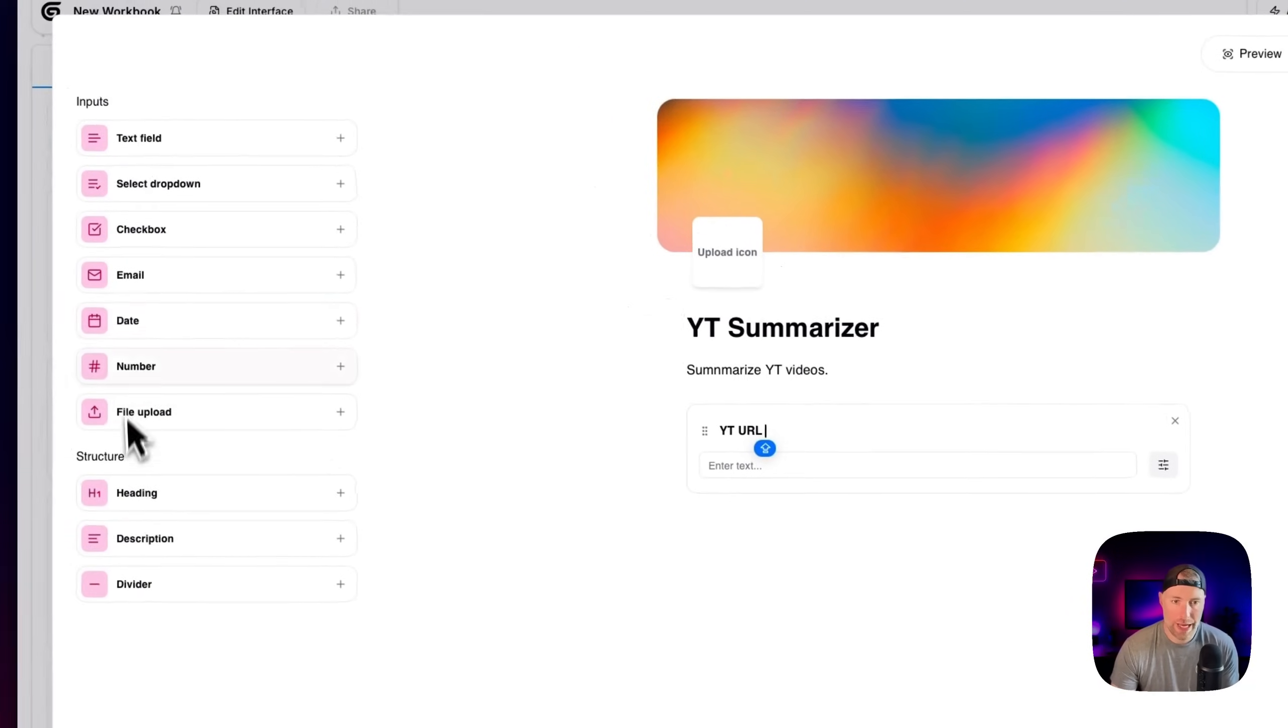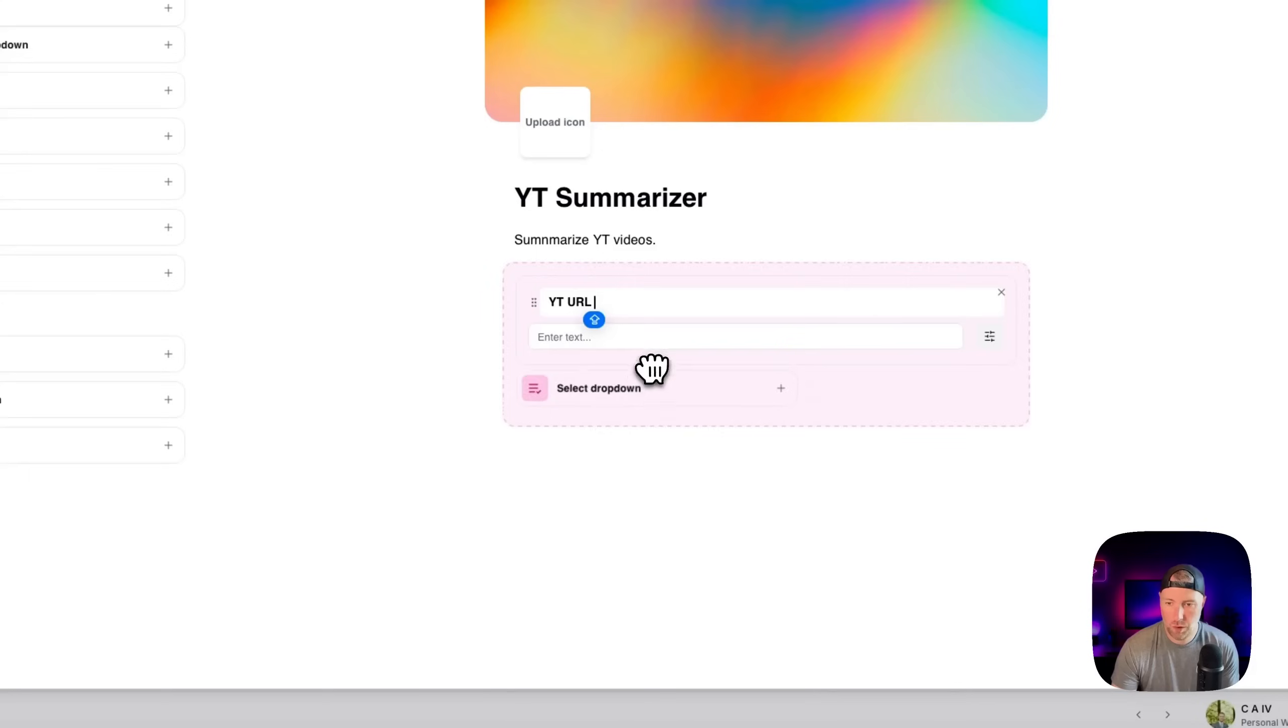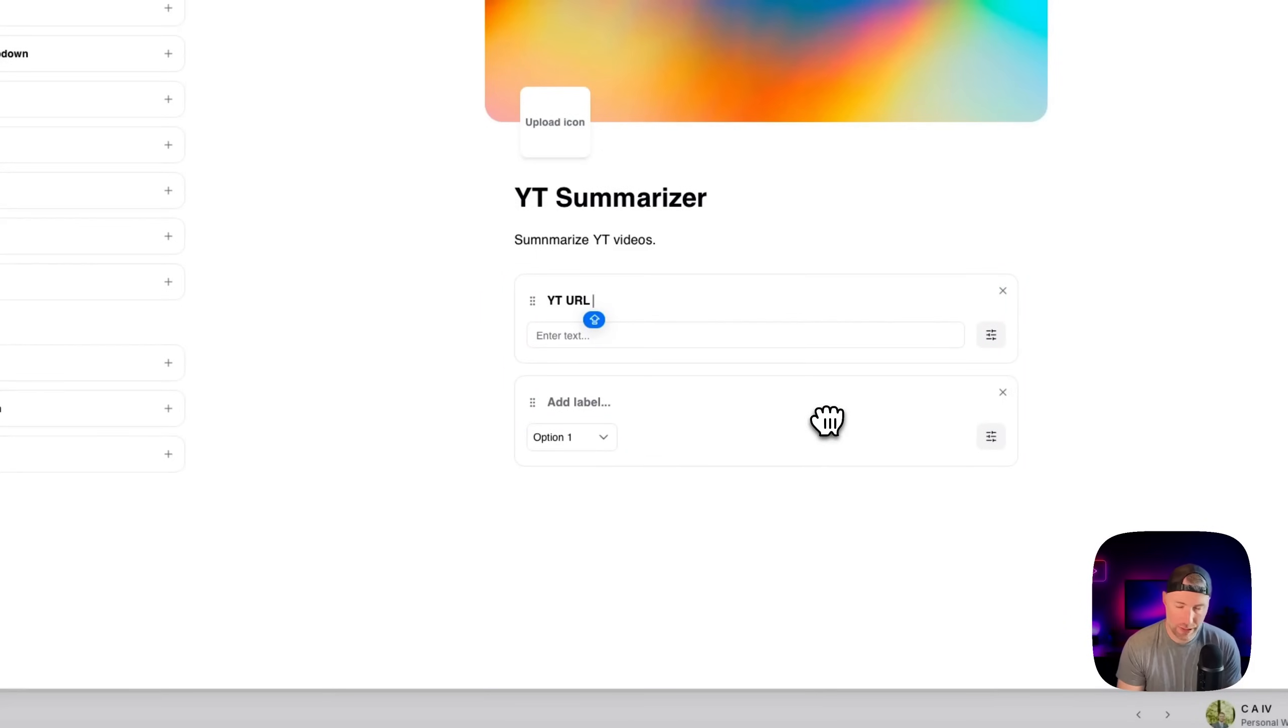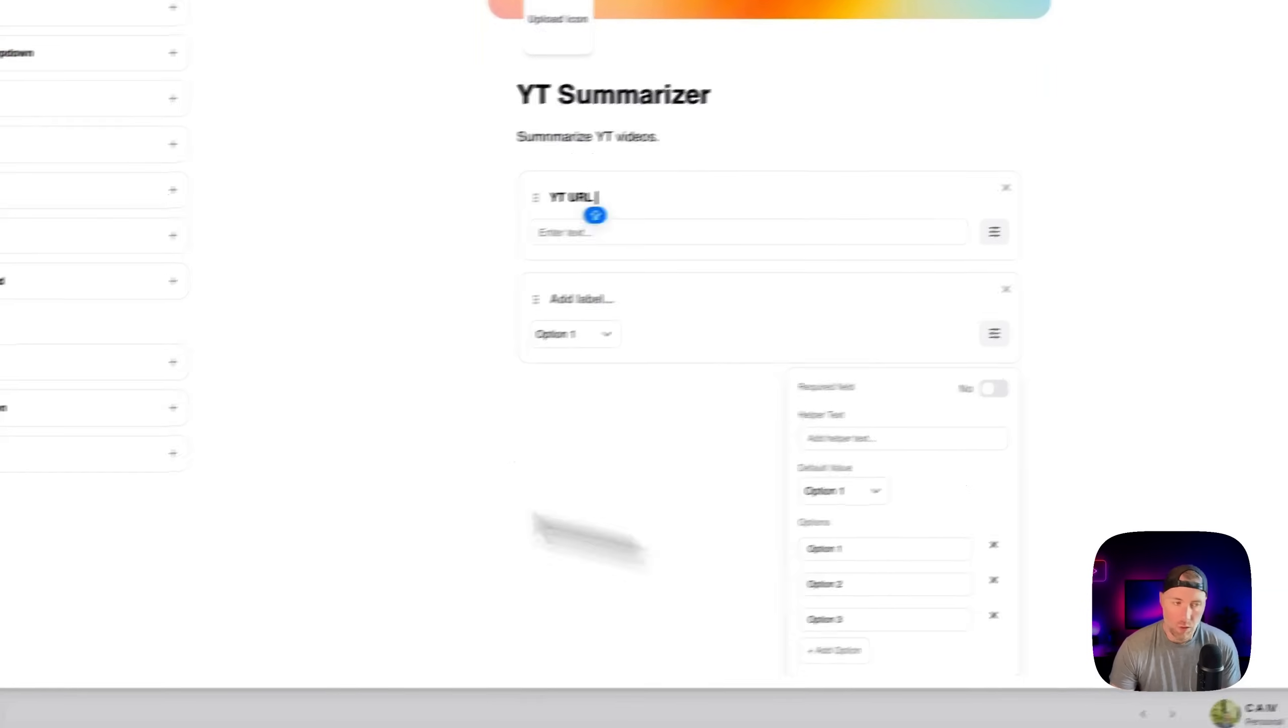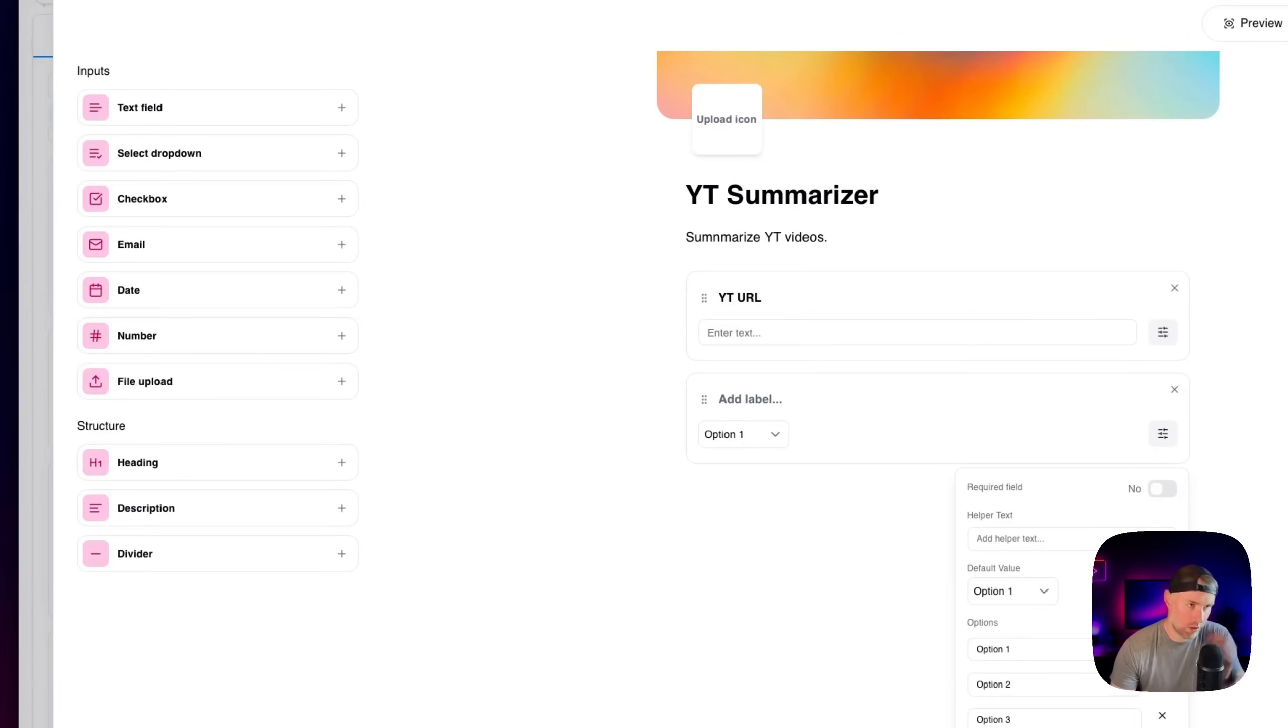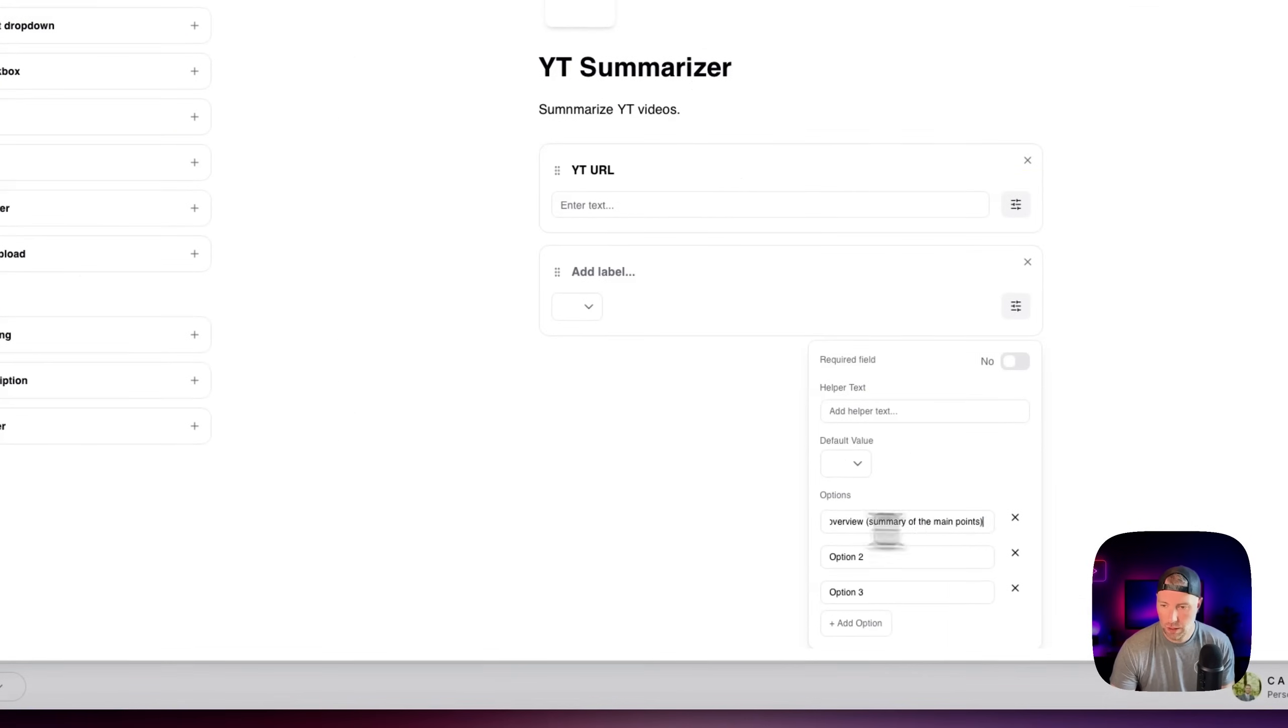We want to have a dropdown here. And what we're going to do here is we're going to have three different options for summaries. We're going to have a detailed analysis, a short analysis, and sort of a medium analysis. So if we click this gear icon, we can choose our three options. I actually have another window open over here. So I'm going to copy and paste these options from this window. Just a second here. Okay. So we have our high level summary. That's our first option.